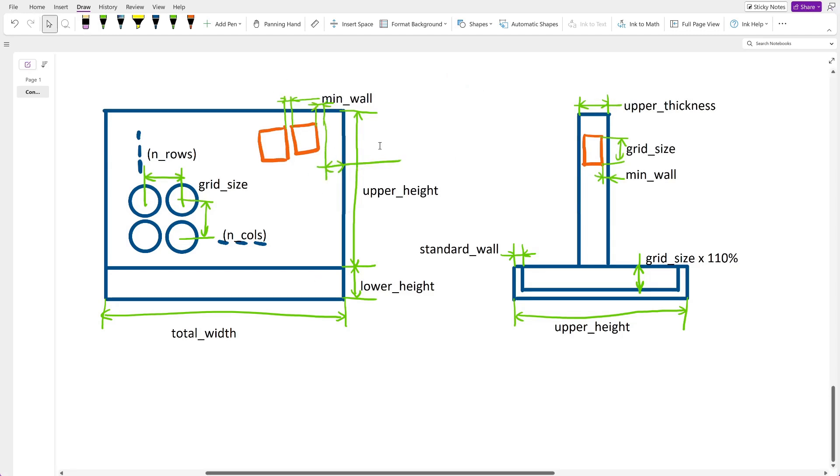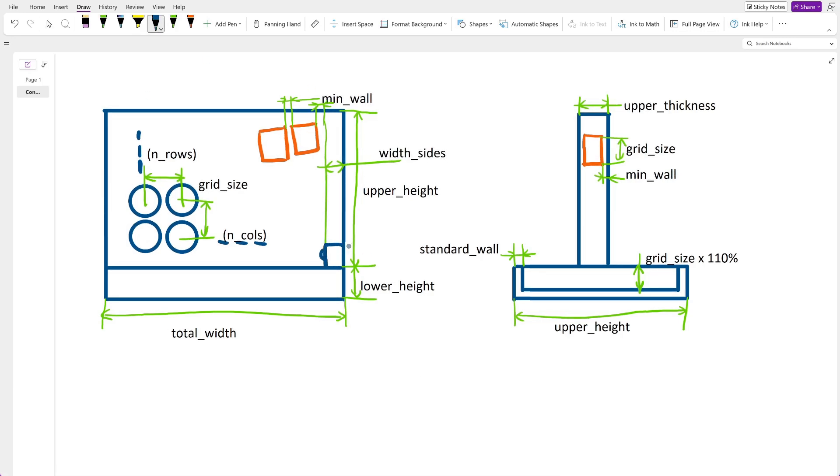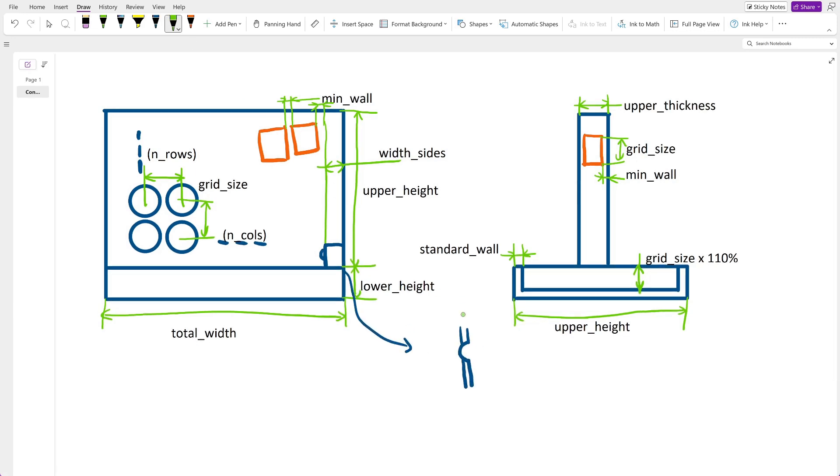I name this extra width width_sides. Now let's do a quick sketch for this interlocking part. There will be some protrusion in the bottom part which will fit in the recess of the upper part.